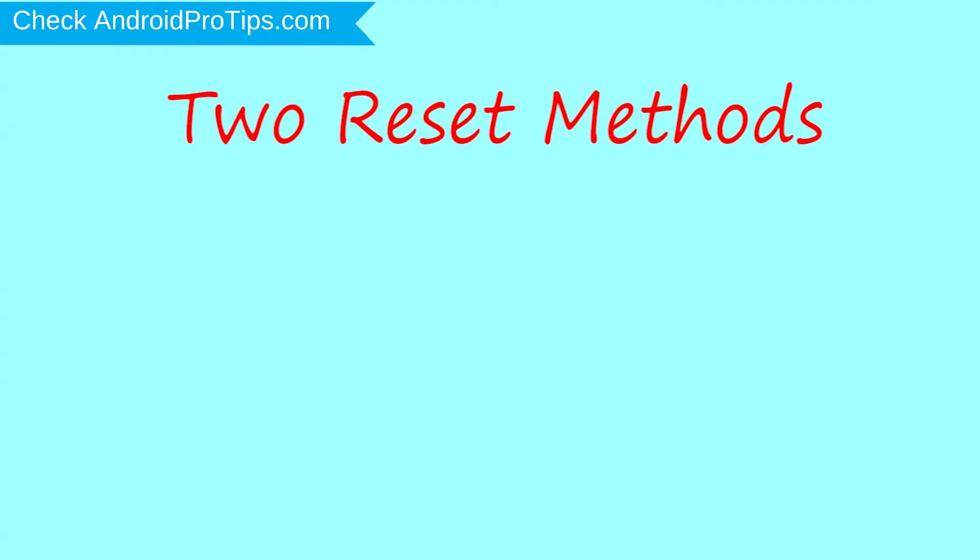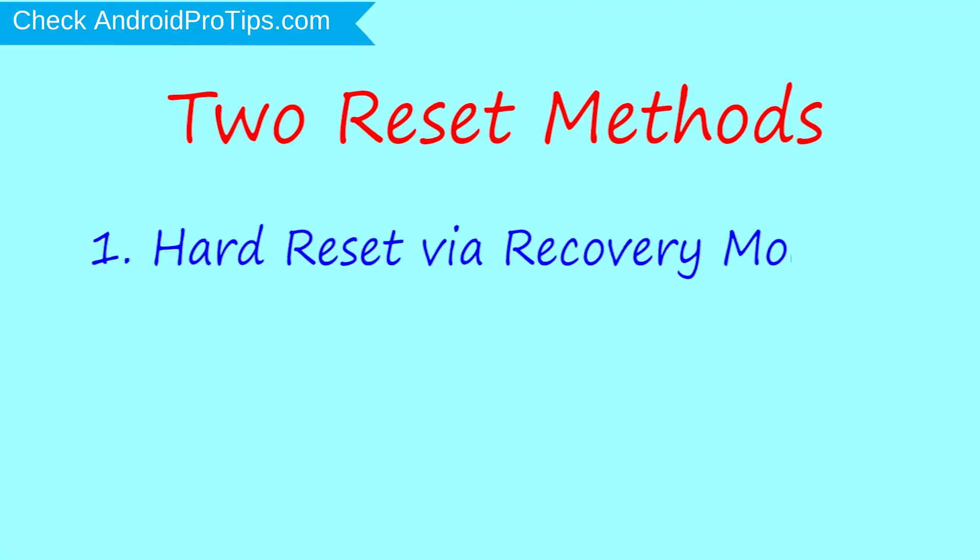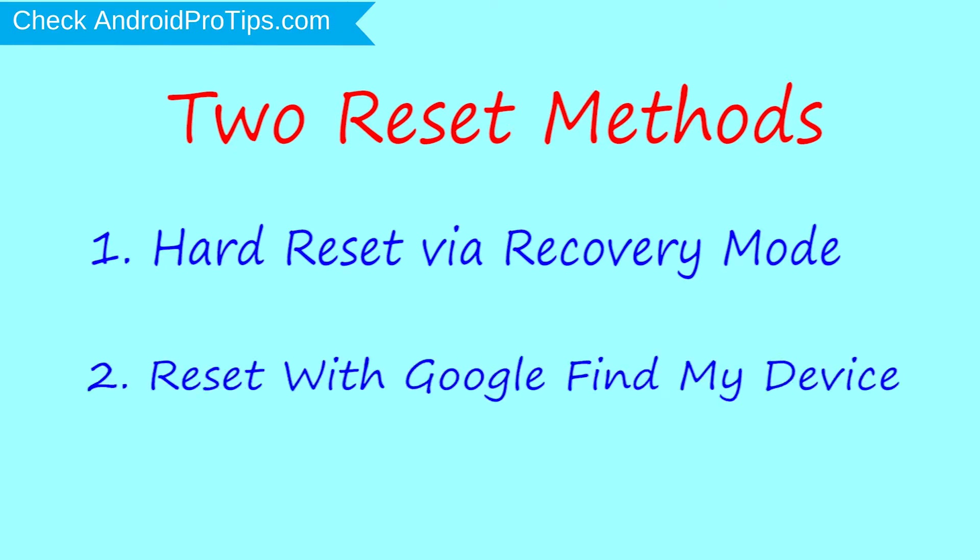We provide two reset methods. First method, hard reset via recovery mode. Second method, reset with Google Find My Device.